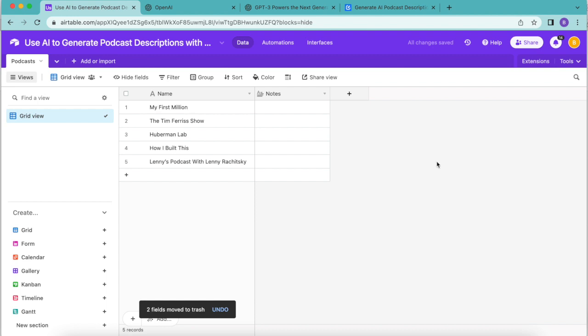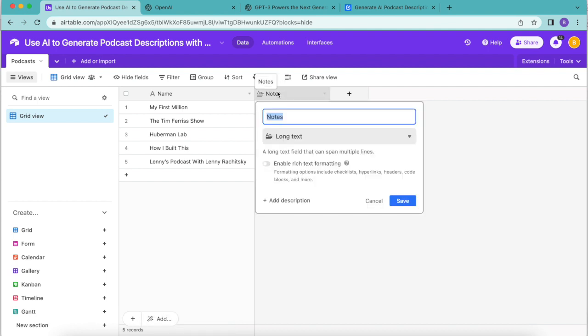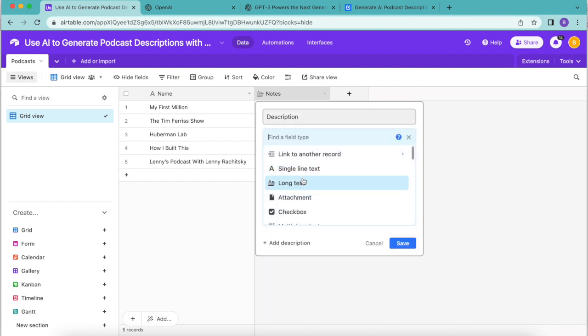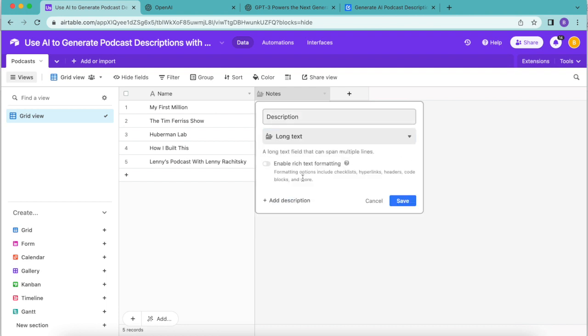Then for the following field I'm going to retitle this from notes to description. Just double click on that, retitle it, and you want to make sure that from this drop down menu it does have long text which was already selected. Then select save.